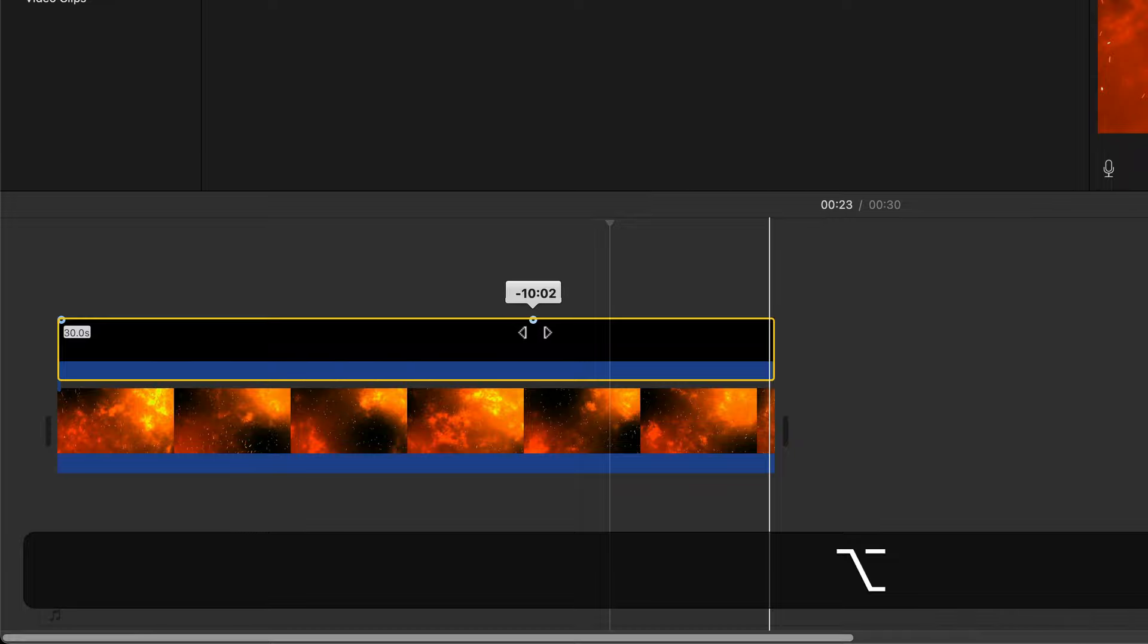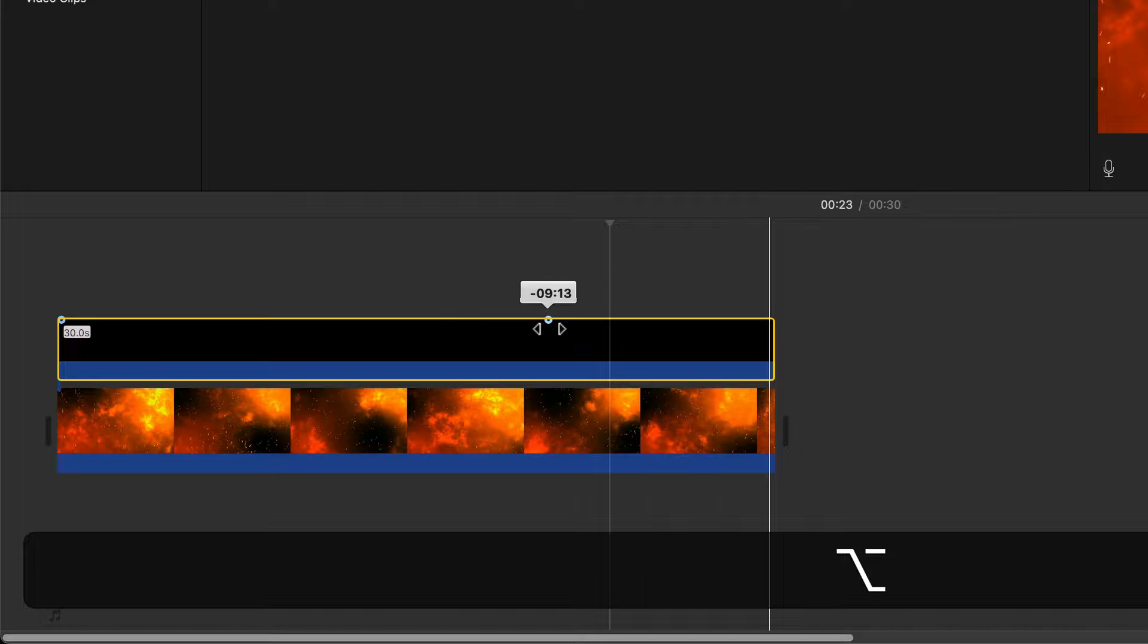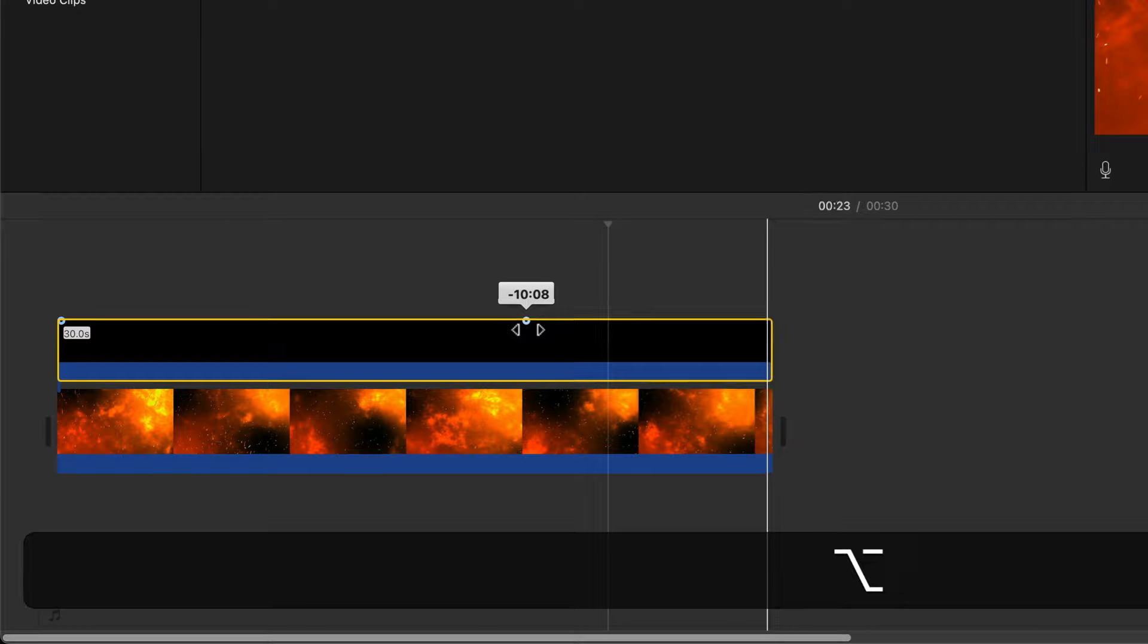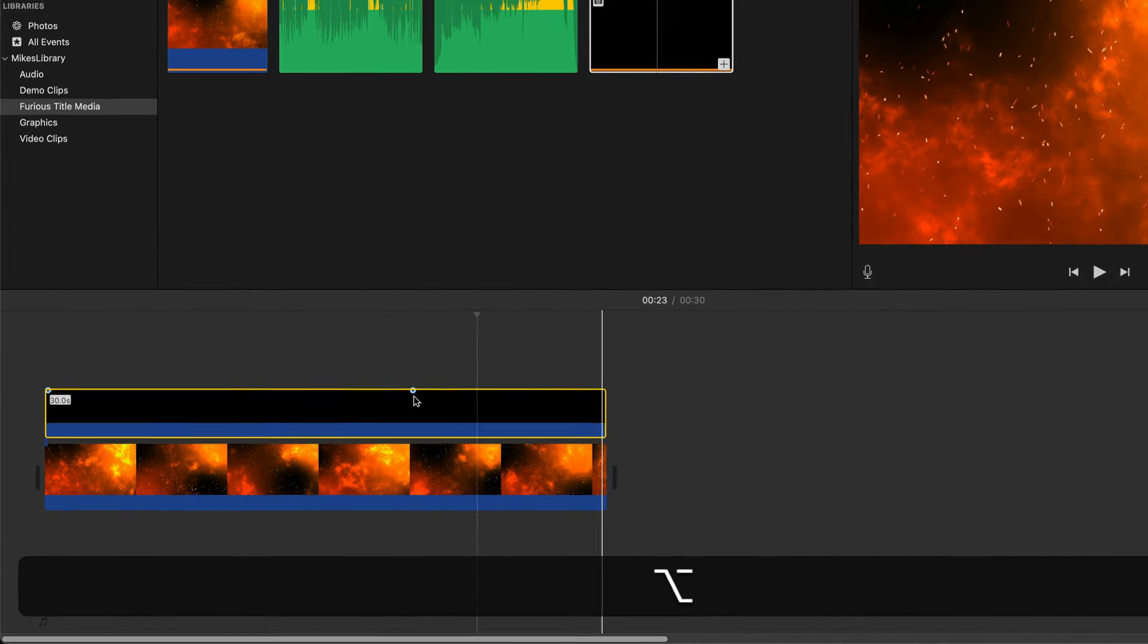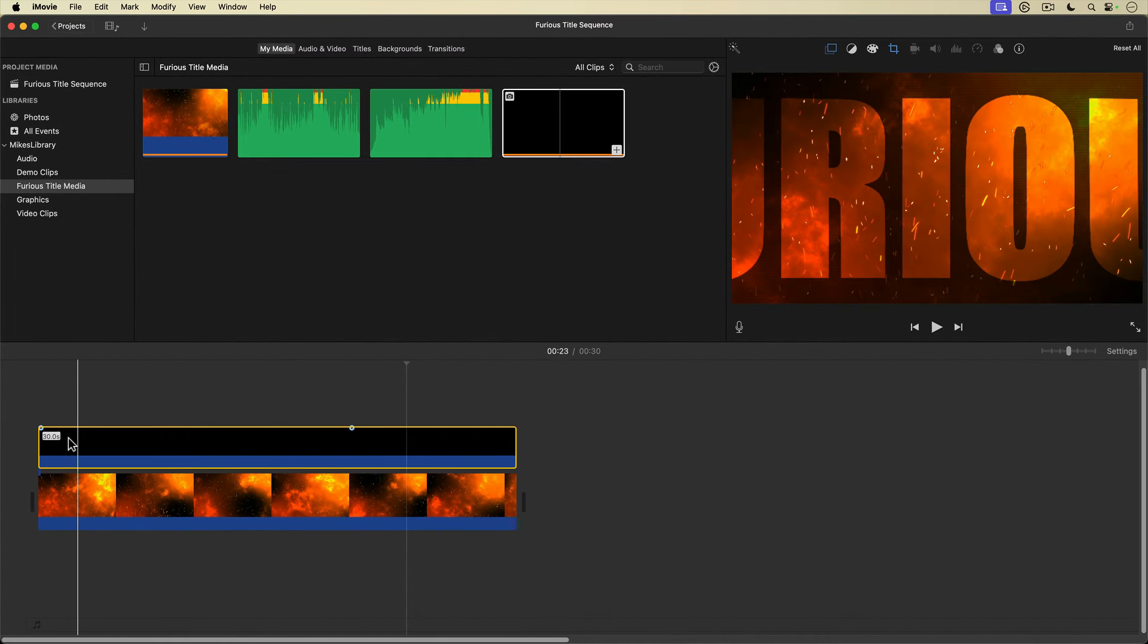Holding down option allows you to adjust the beginning or end fades on the clip independently. Let's see what this looks like.